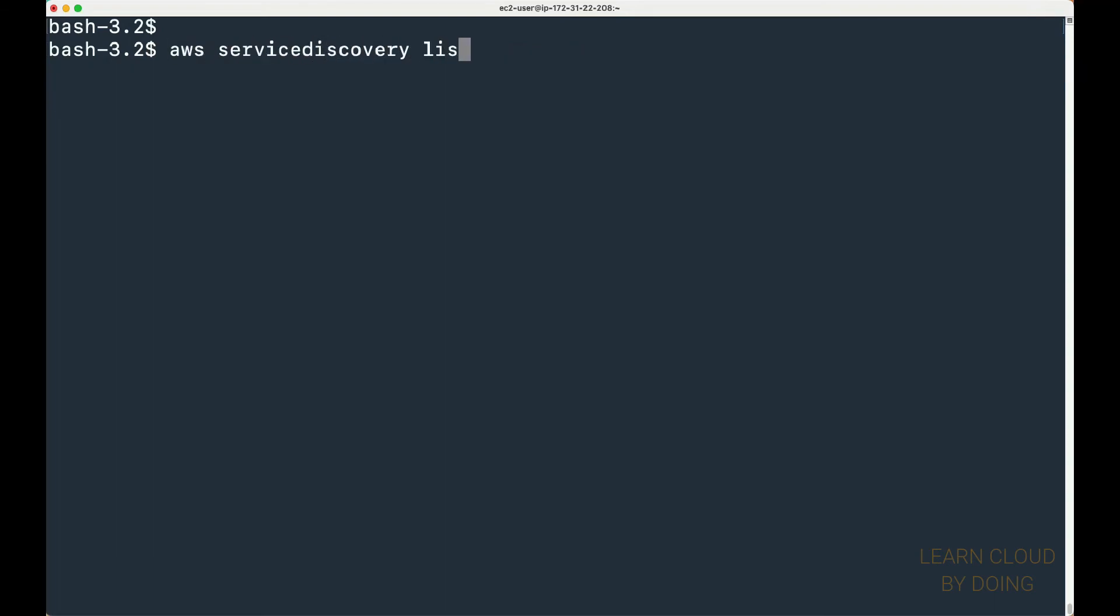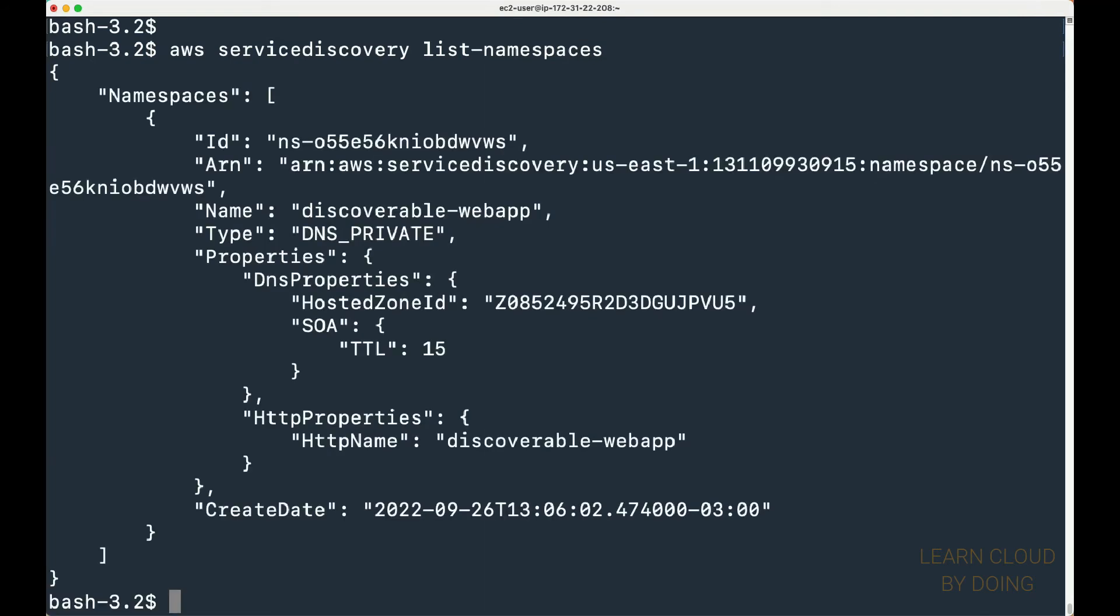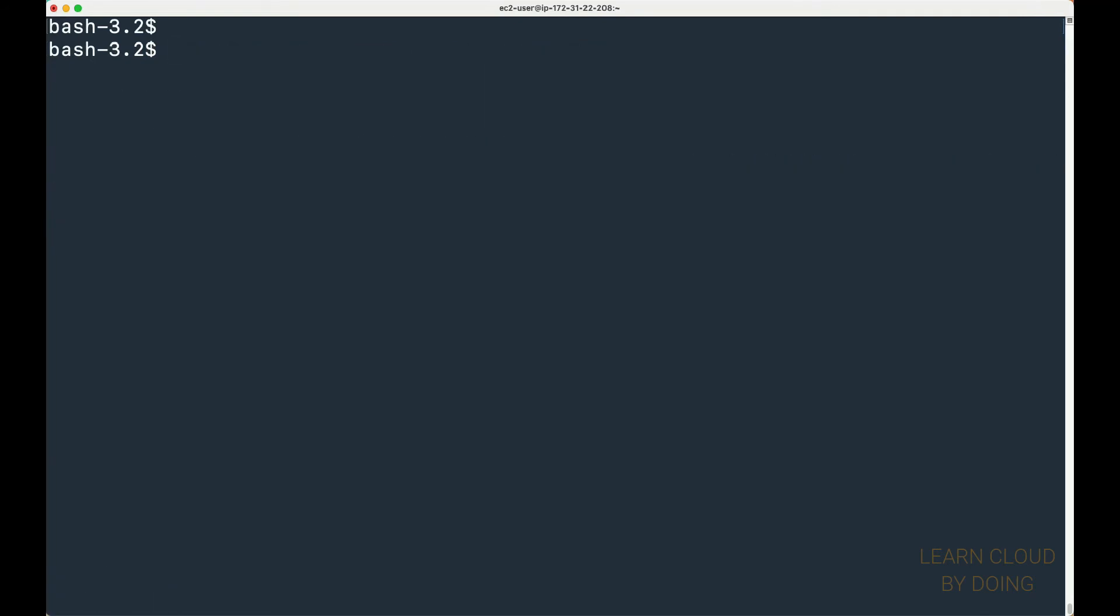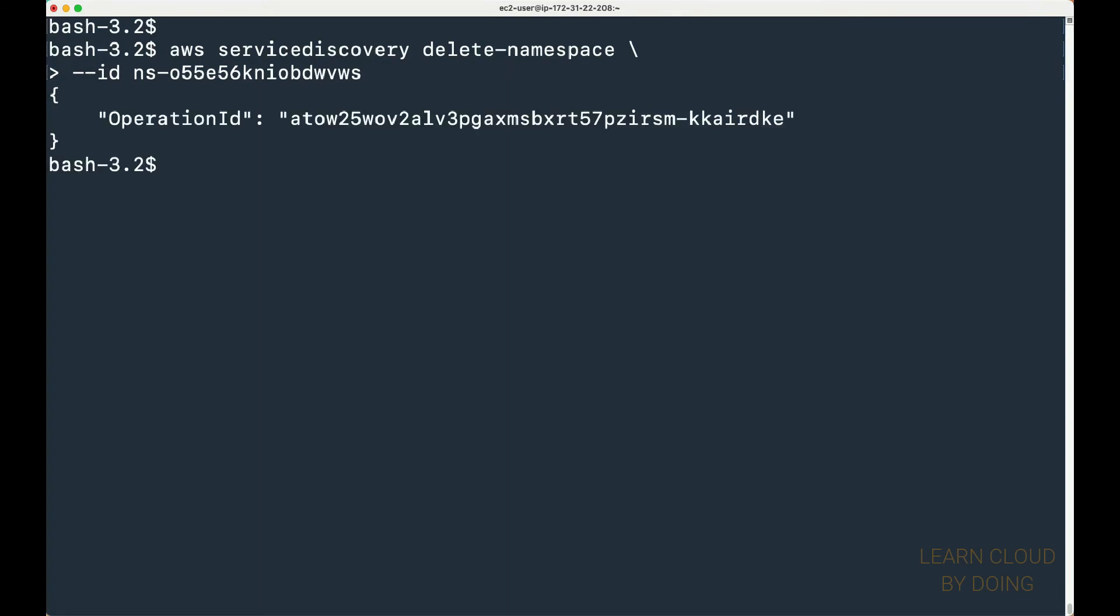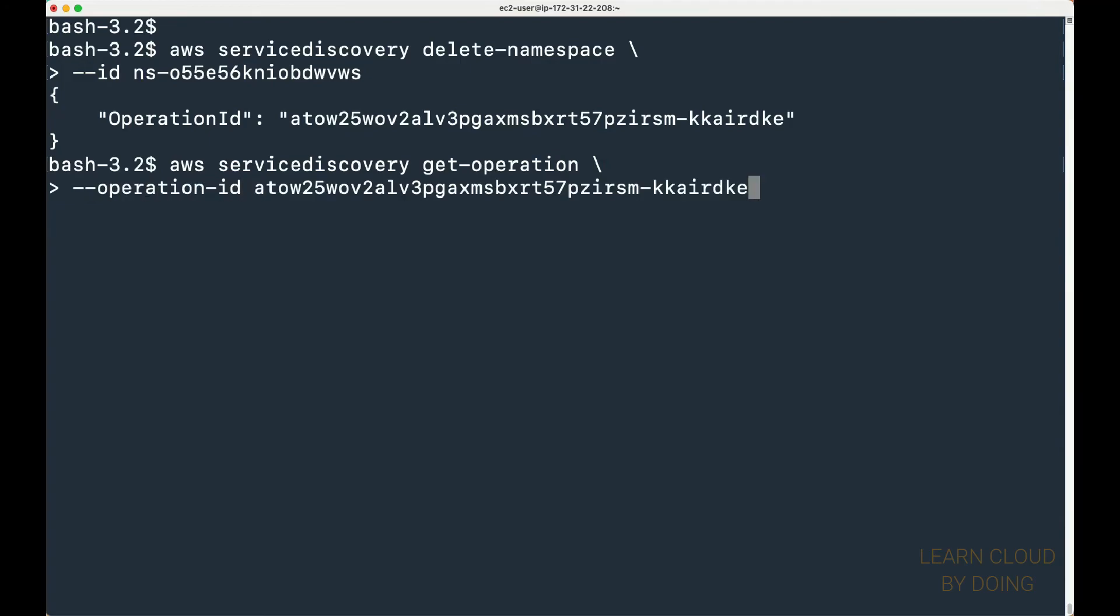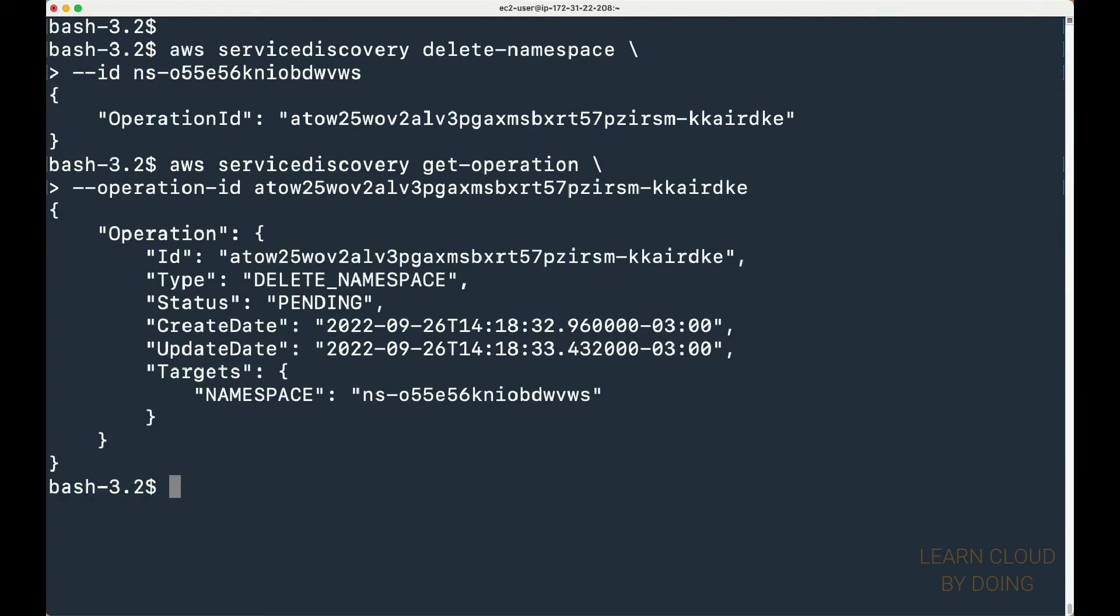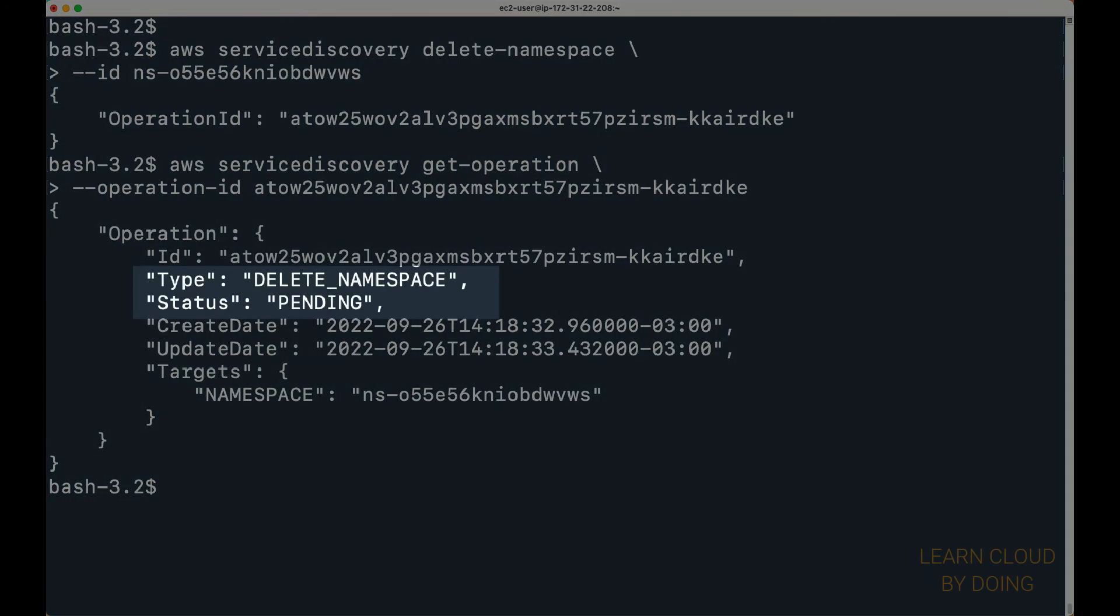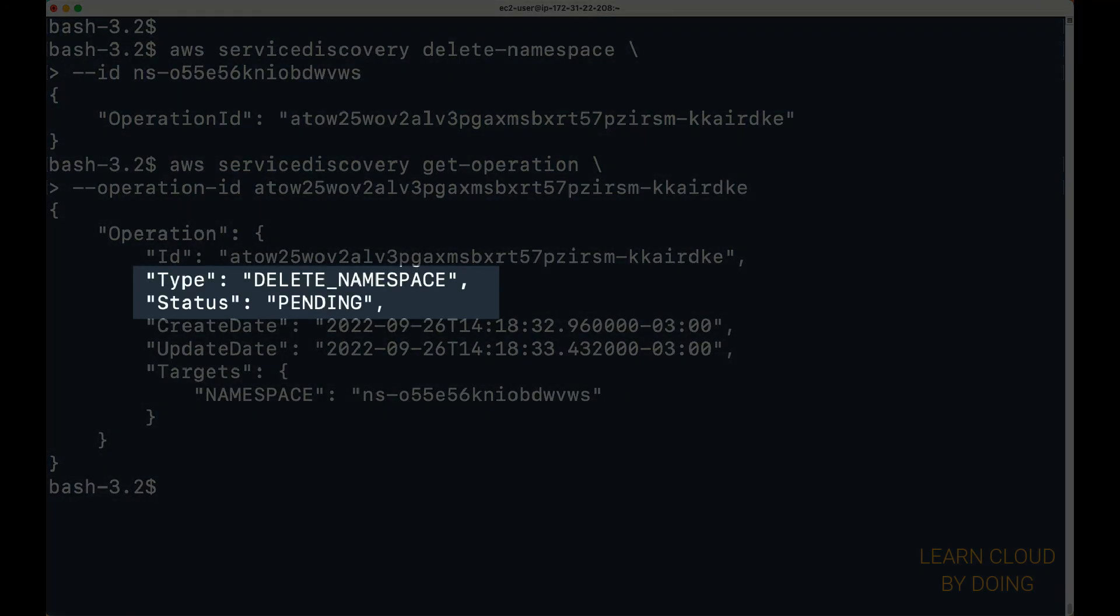And use the namespace ID to delete the namespace. This process may take a while.